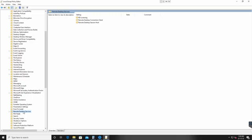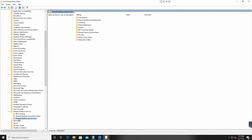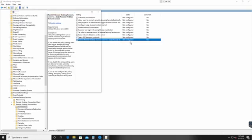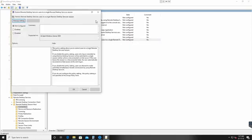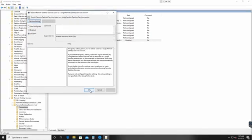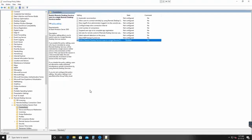Afterwards, I'll drill down and select Remote Desktop Session Host. Let's select Connections, and here it says 'Restrict remote desktop services user to a single remote desktop session.' It's not configured, so let's double-click here and make it Disabled. Click Apply and OK.